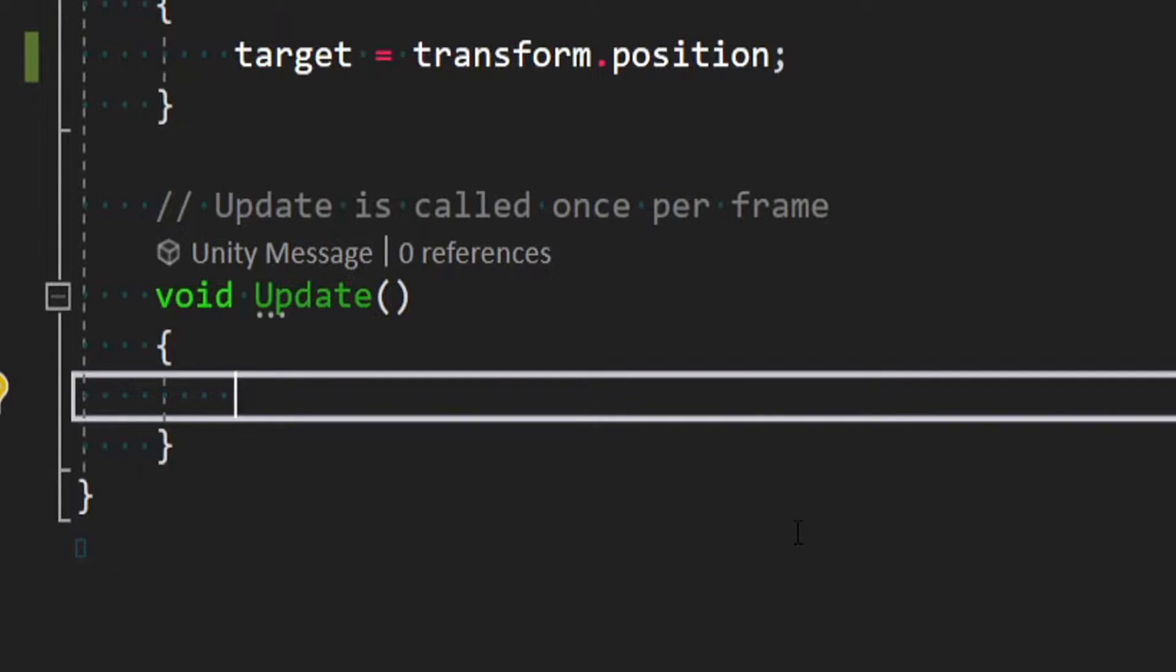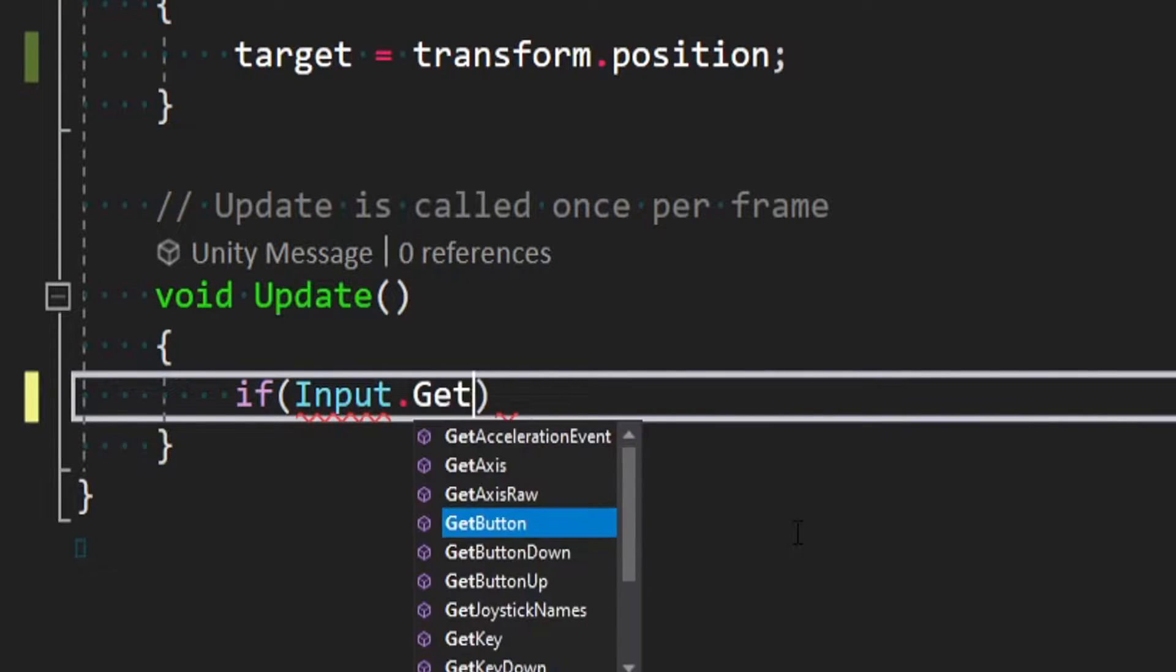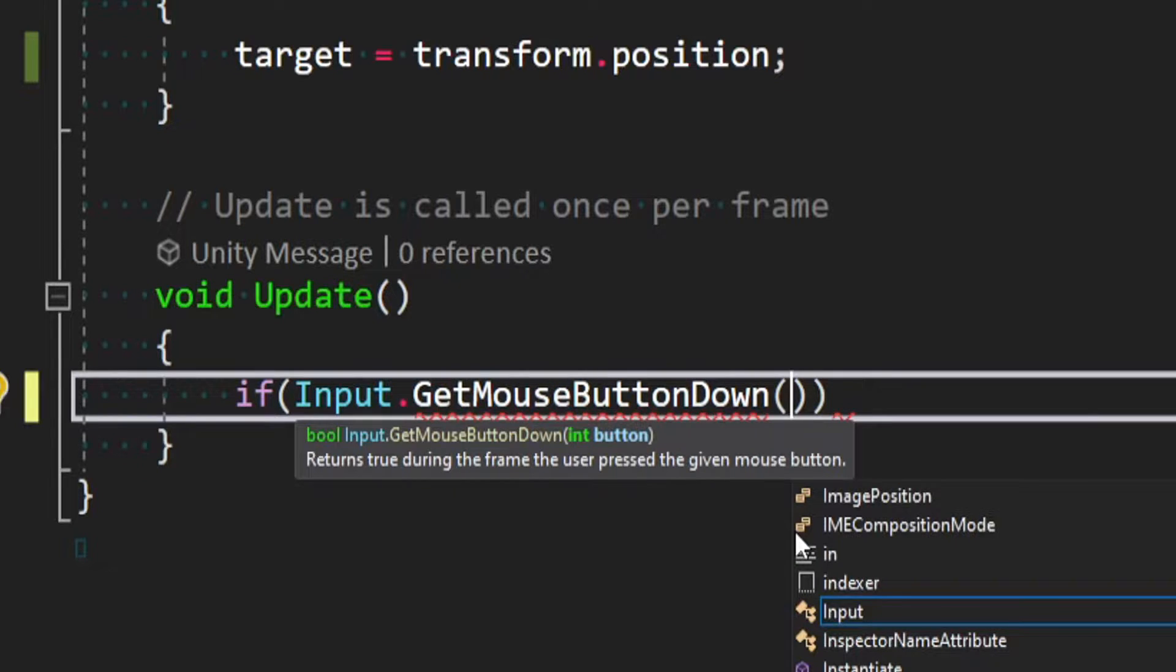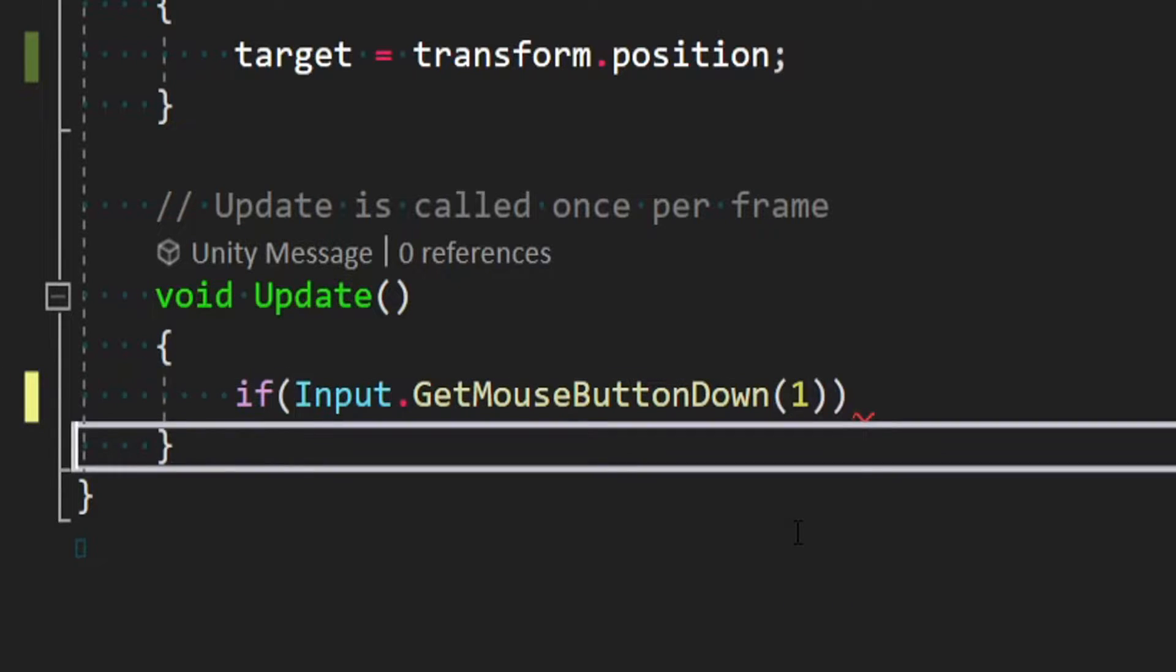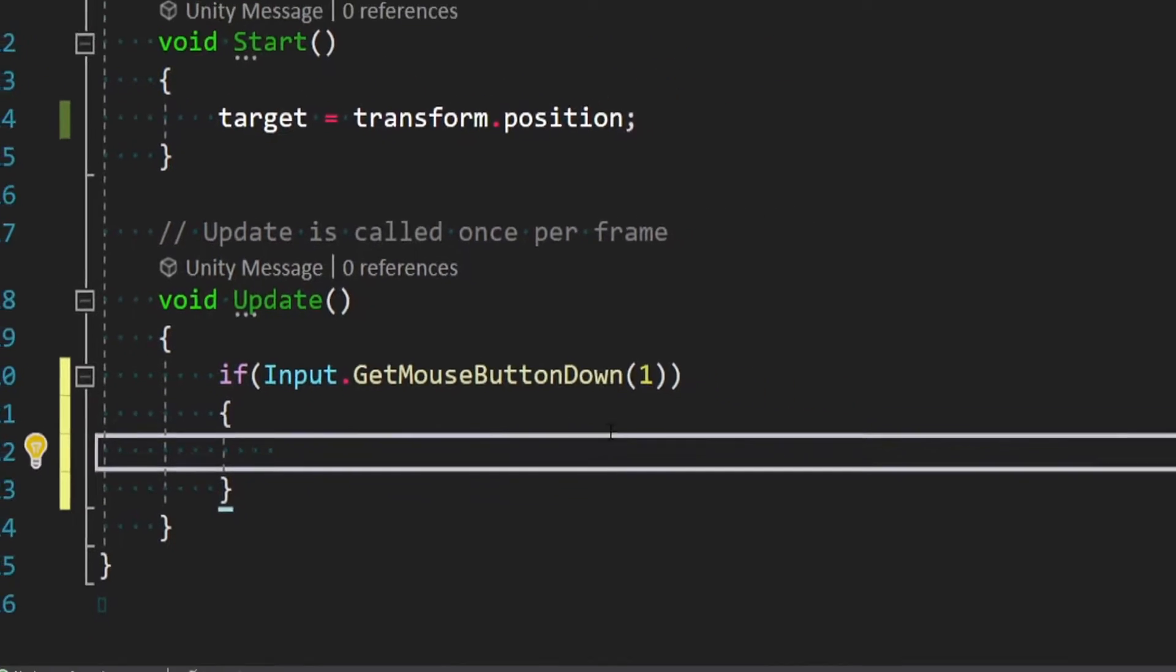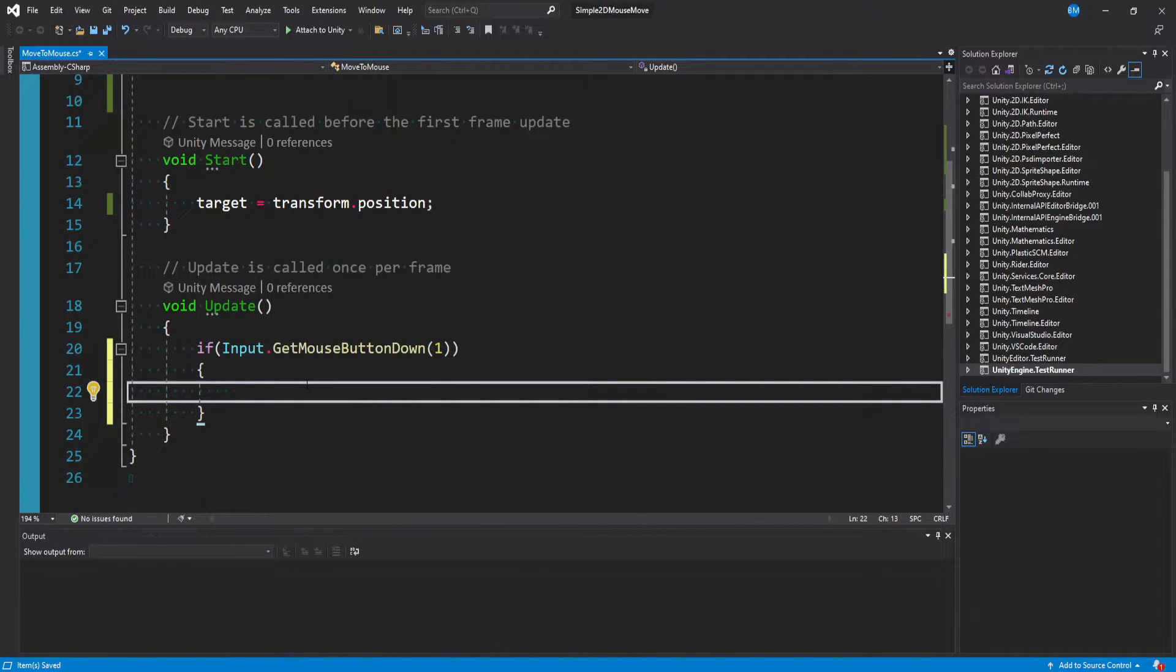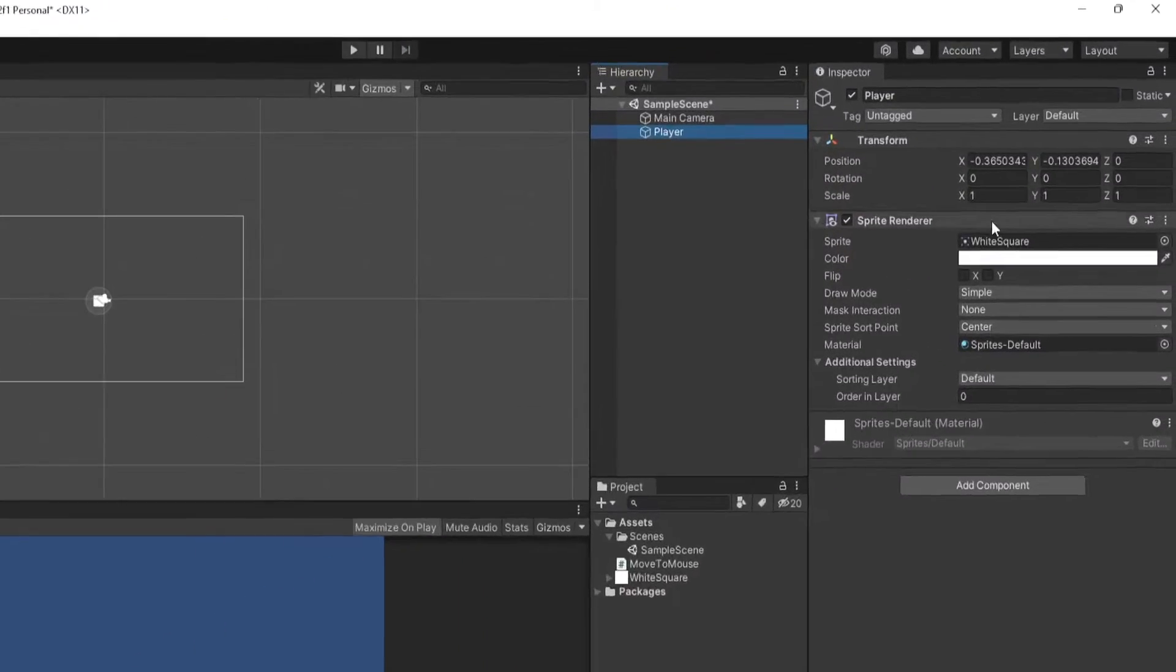And then in update, what we want to say is if the input.getMouseButtonDown. Now you can either do 0 for the left mouse button or 1 for the right mouse button, which is what I'll be doing. So once you left-click or right-click, what you want to do is get that position of where you're actually clicking in the game. But you can't just go ahead and use mouse position.